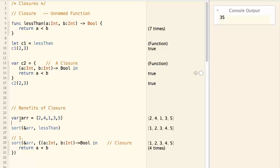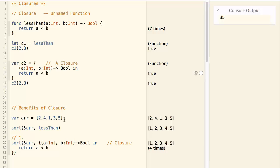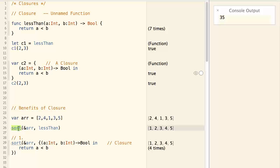Here we have an array of integers, and we want to sort the array in ascending order. Swift has a function called sort,